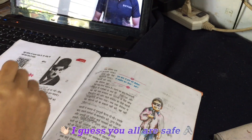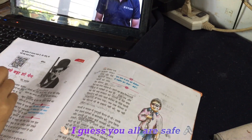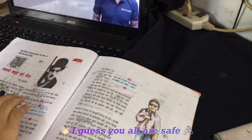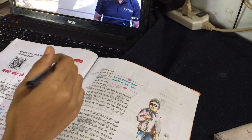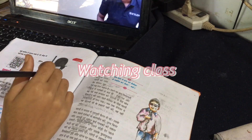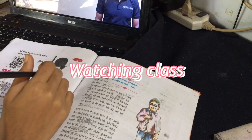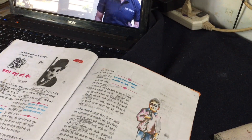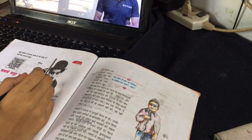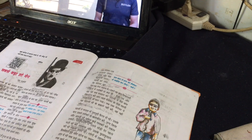Hello friends, welcome or welcome back to my YouTube channel. It's me Leah, and I'm back with another study vlog. This is a Hindi vlog where I am learning Hindi.